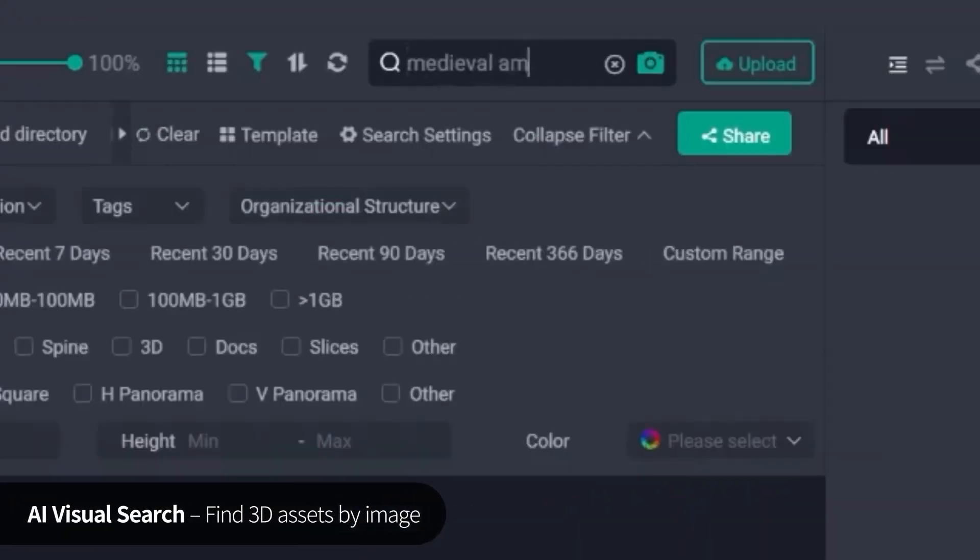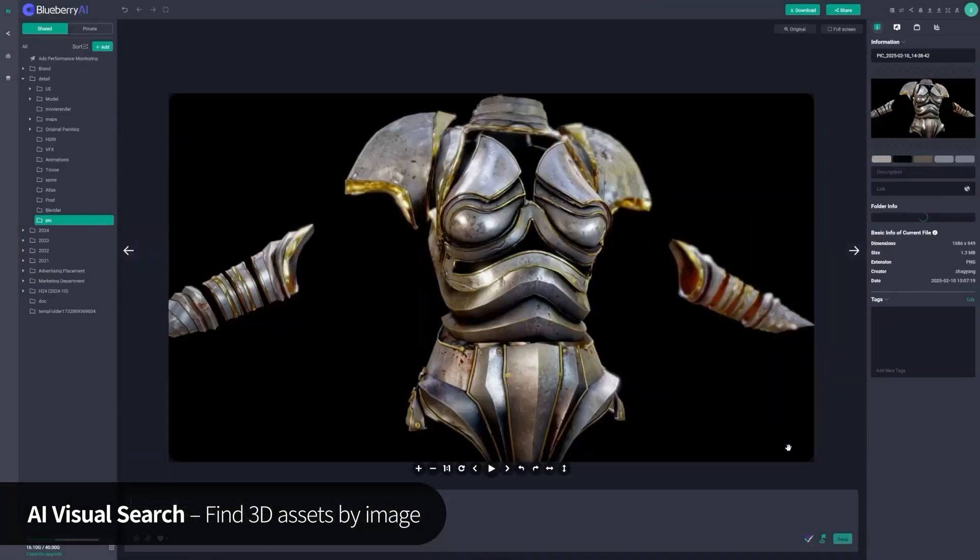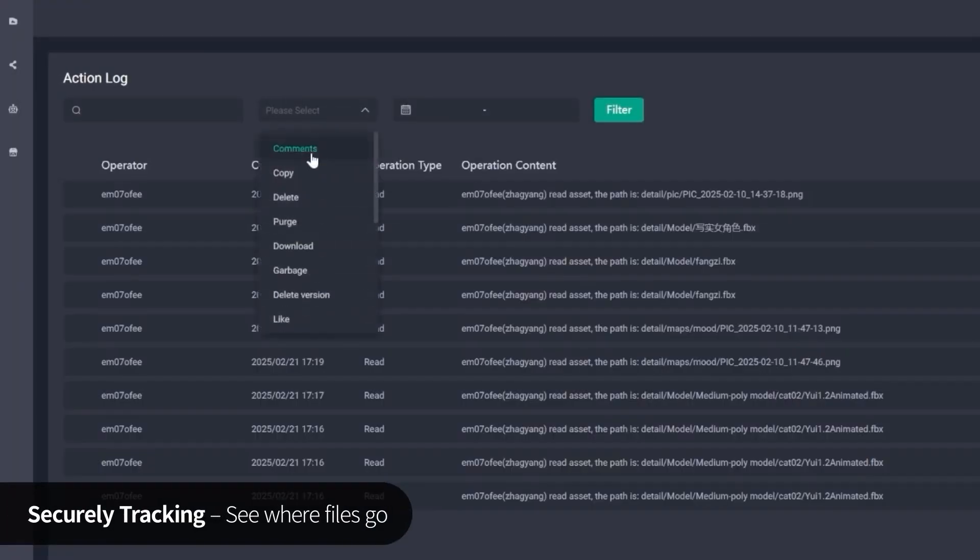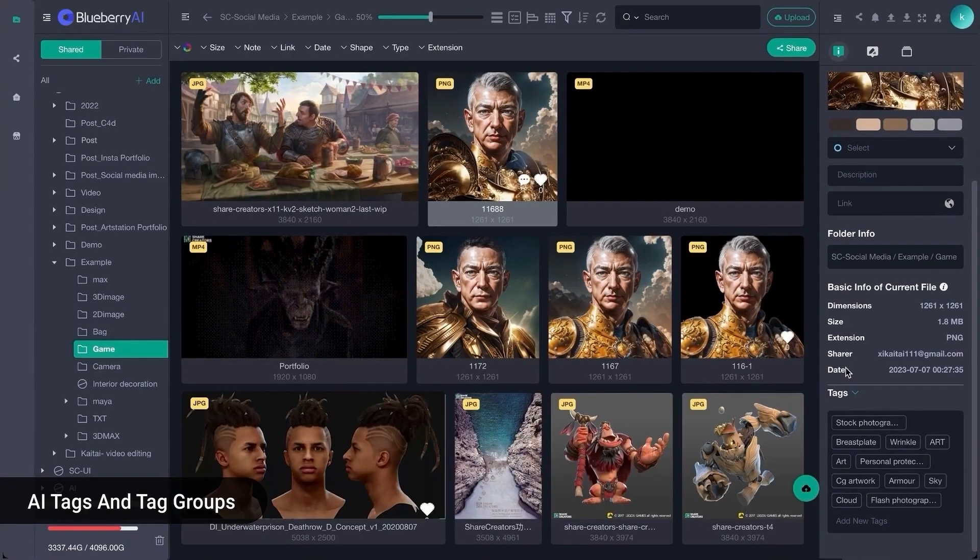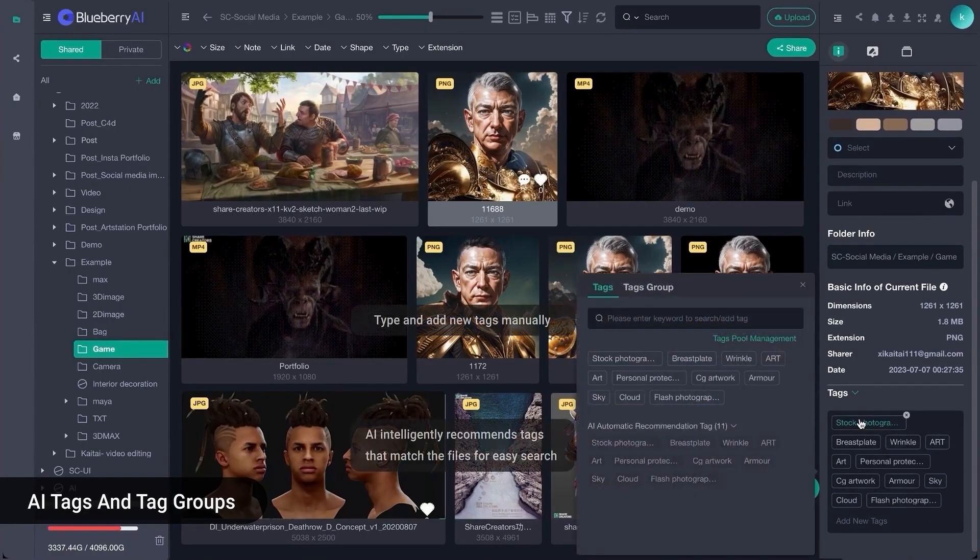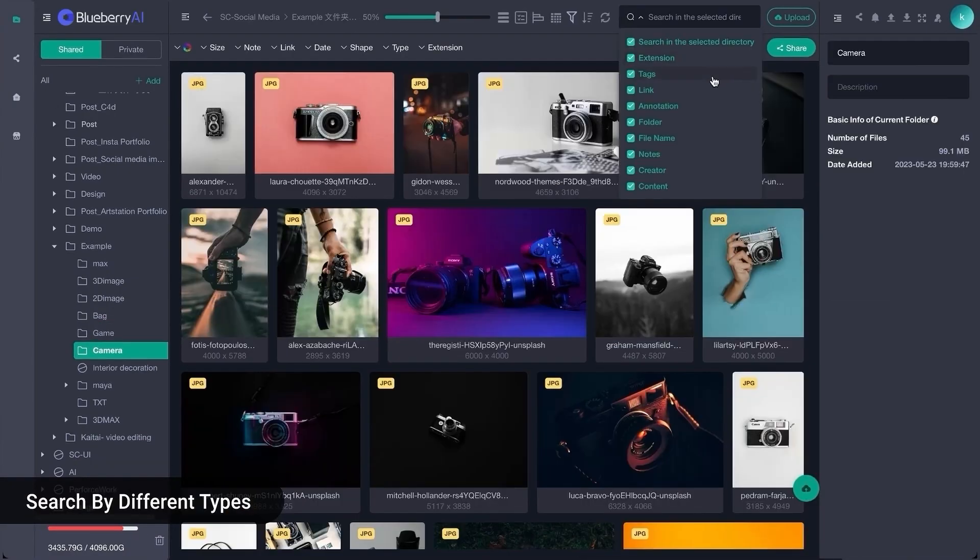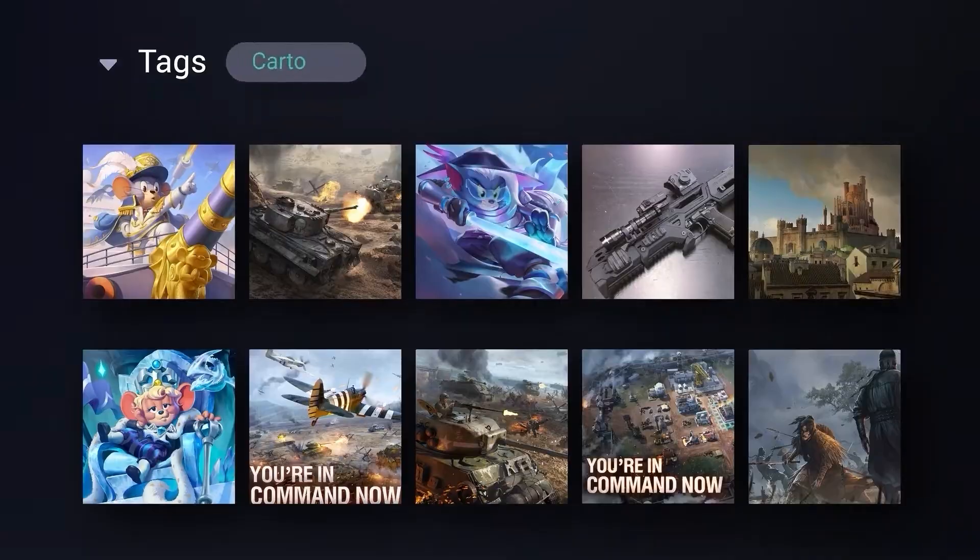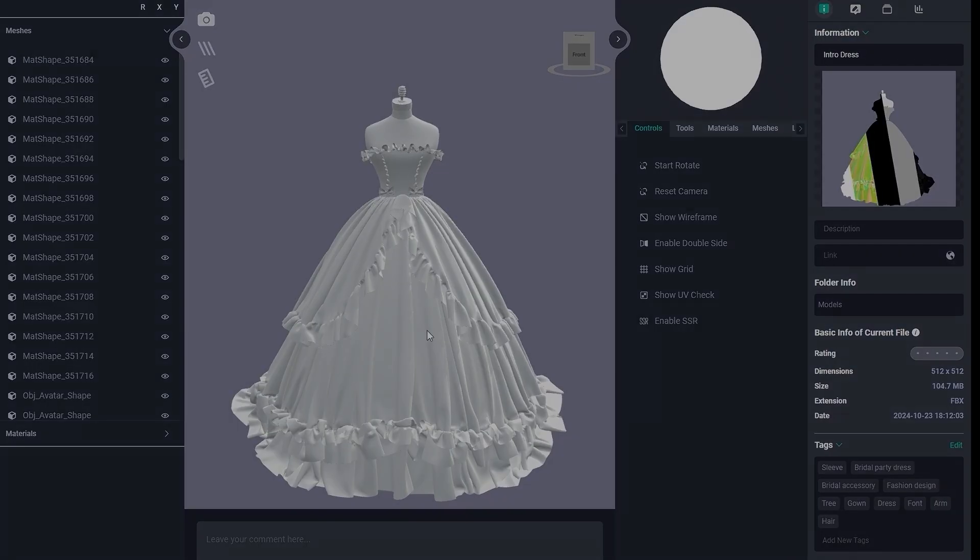You can use Blueberry AI in the cloud or self-host it if your team needs more control. But the main idea is this: it helps to organize, preview, search, share, and comment on digital assets without the usual chaos.